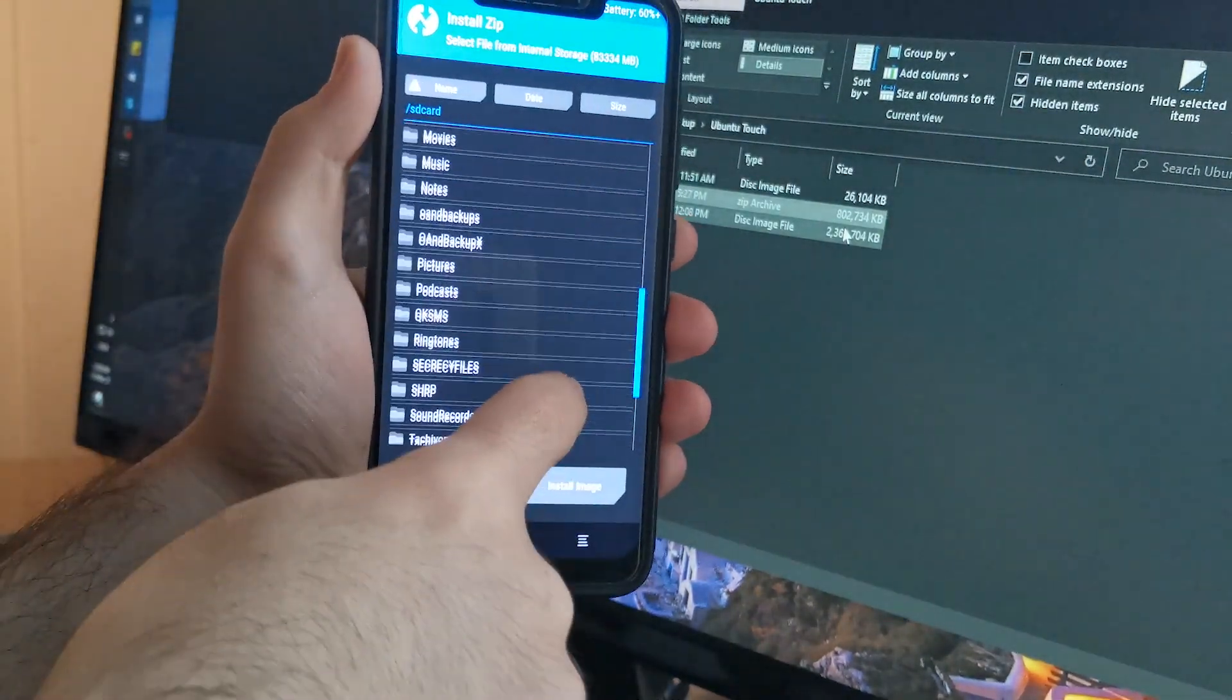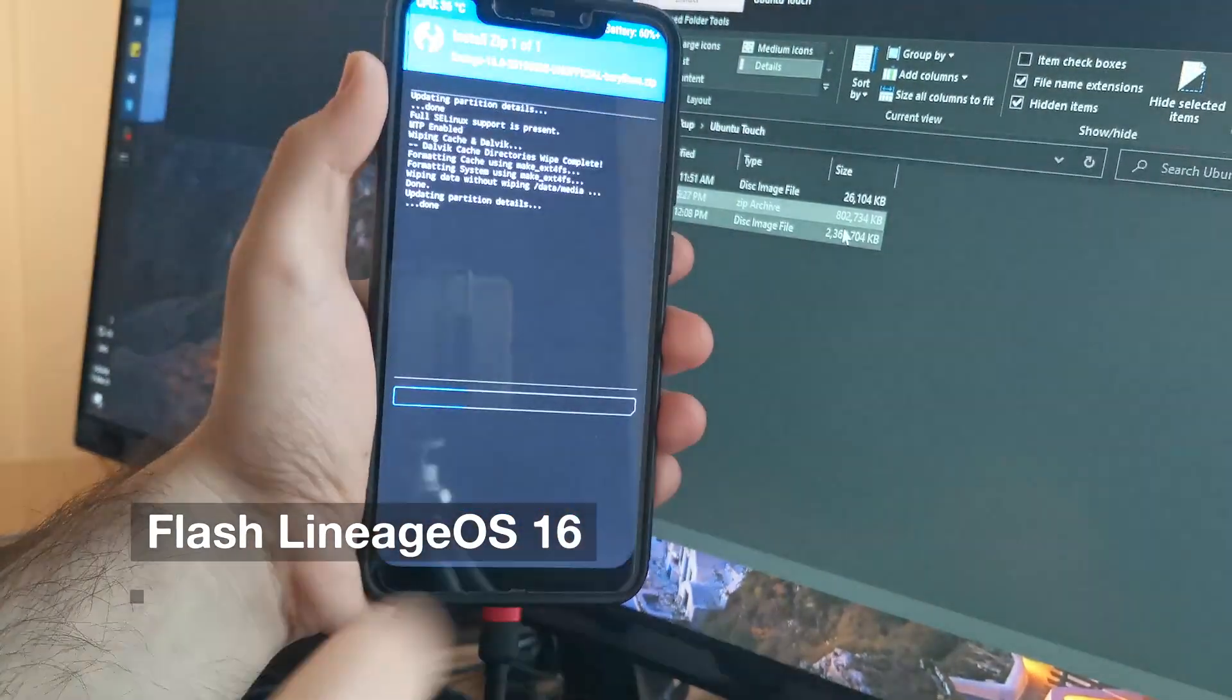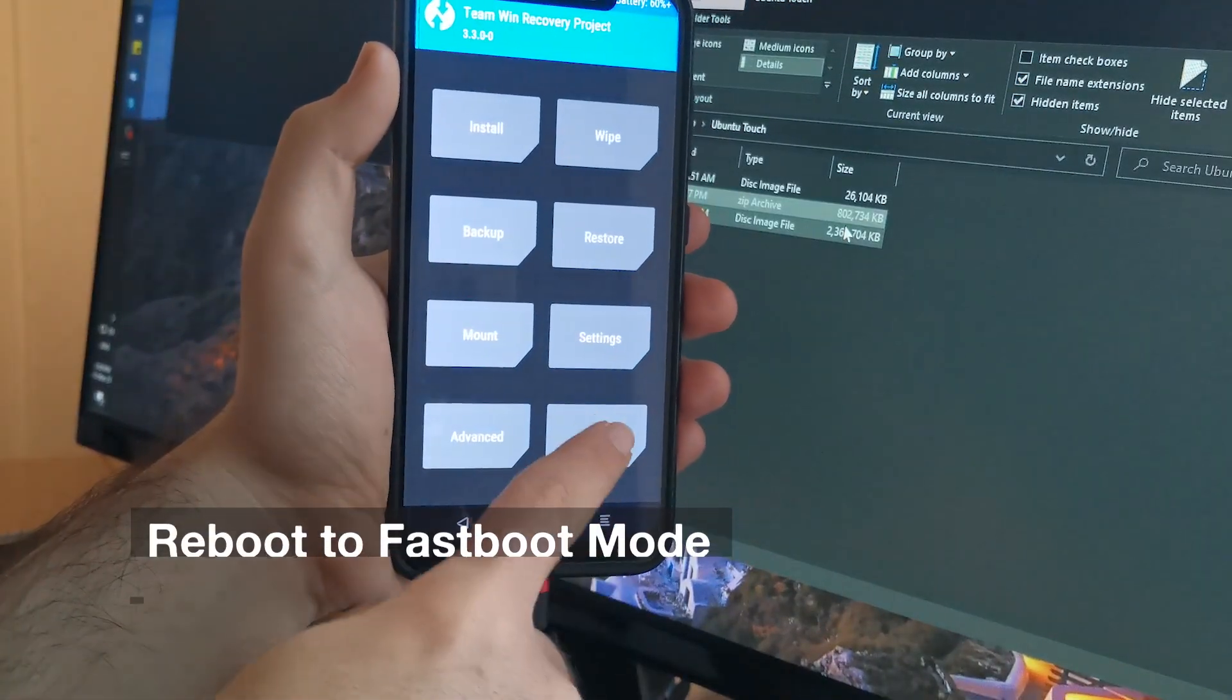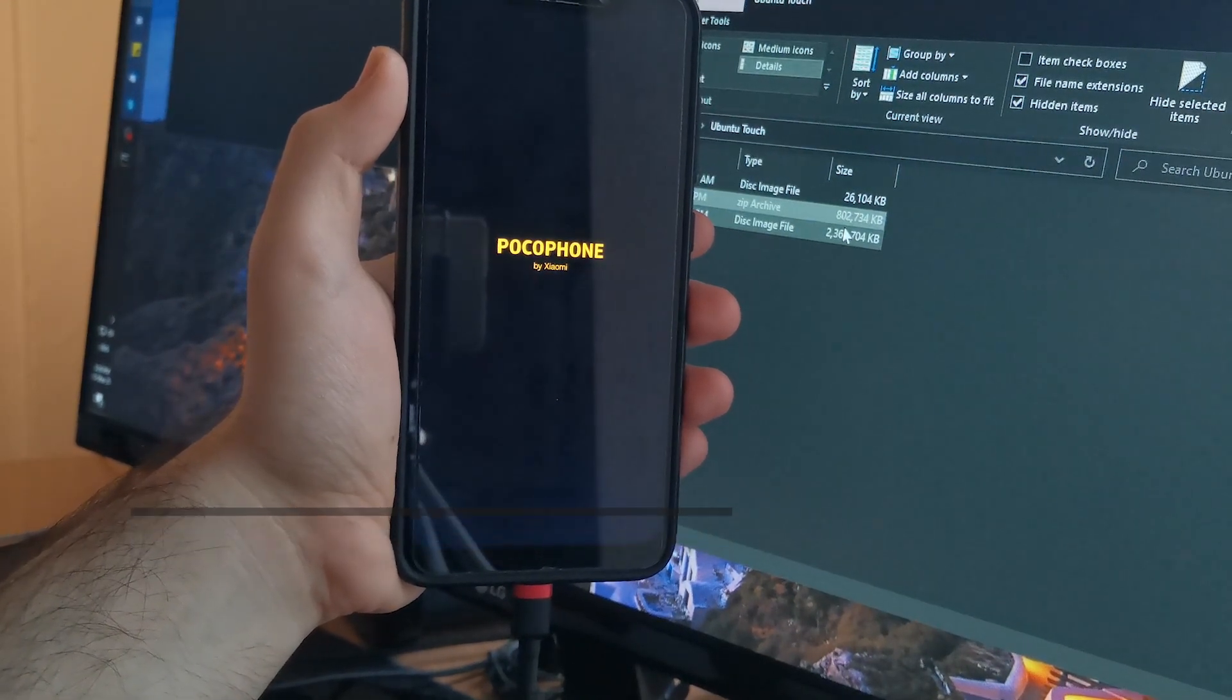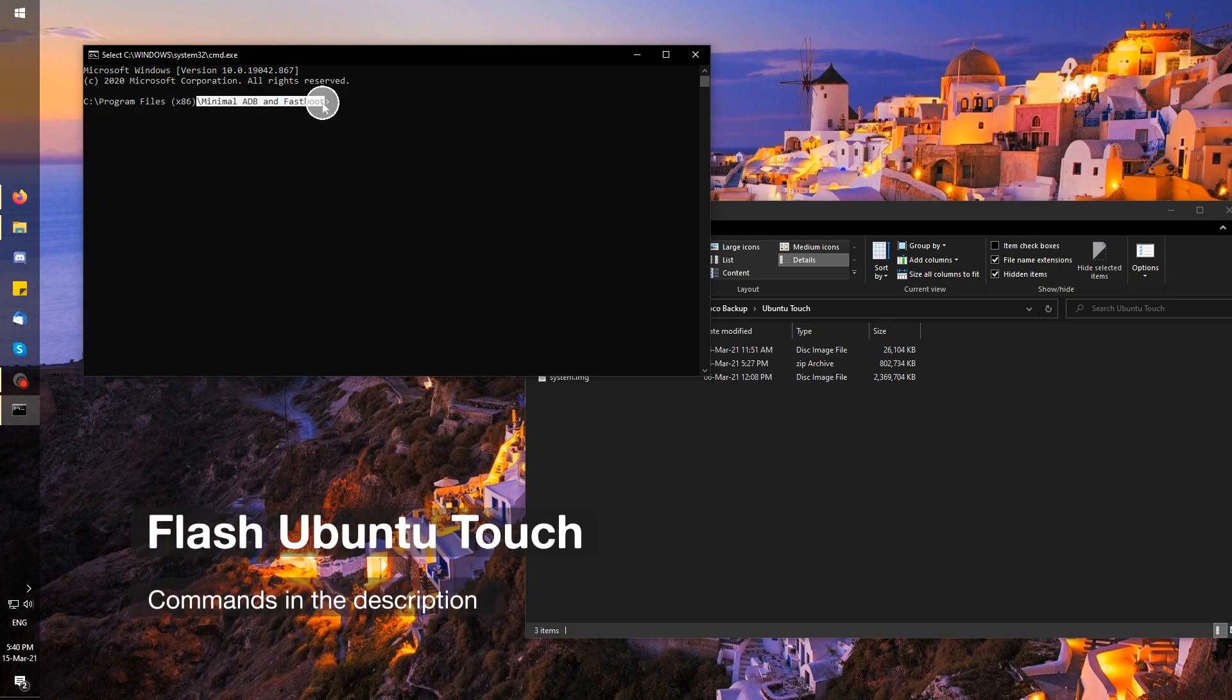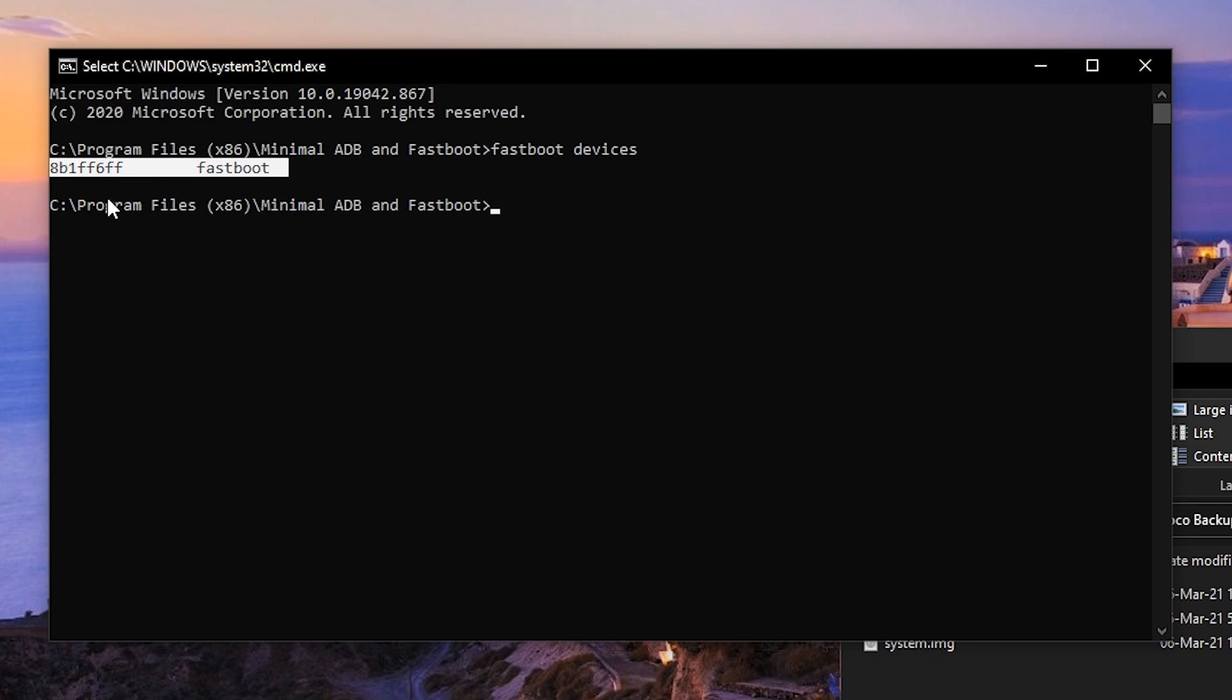Then go ahead and install the LineageOS 16 zip. When the installation is done, reboot to fastboot mode. On your computer, open a command prompt to where your ADB and fastboot installation is located, in my case I'm using minimal ADB and fastboot, and type in fastboot devices and hit enter to check that your device is recognized.